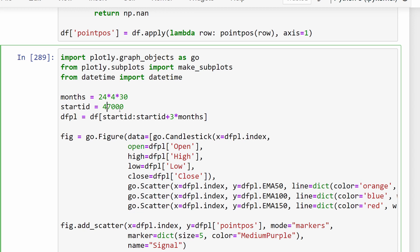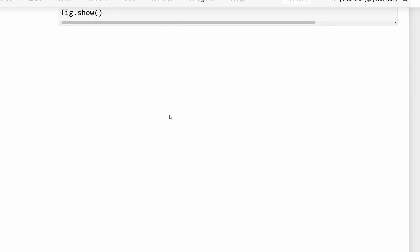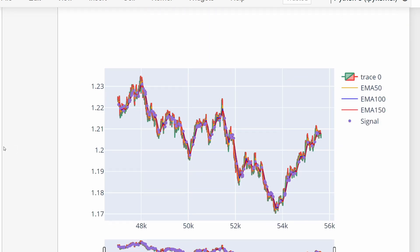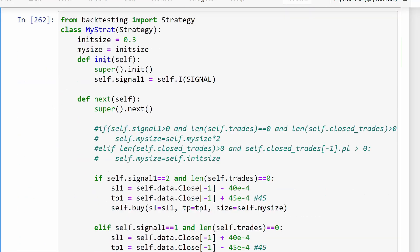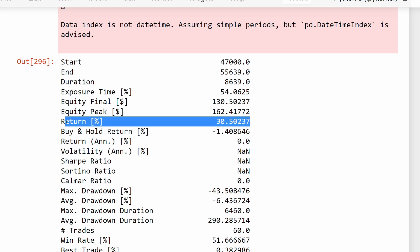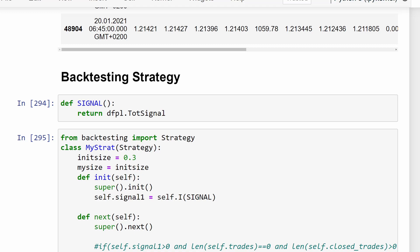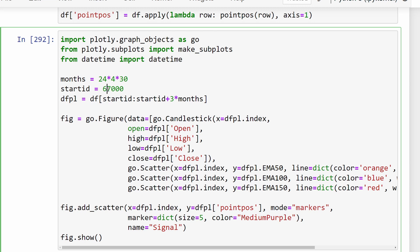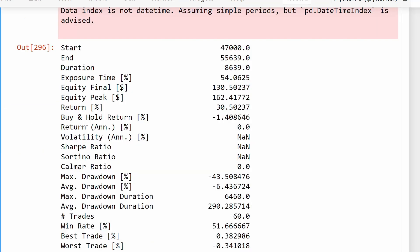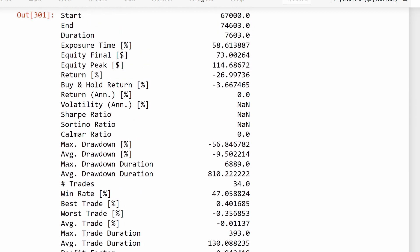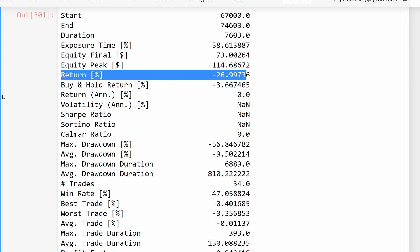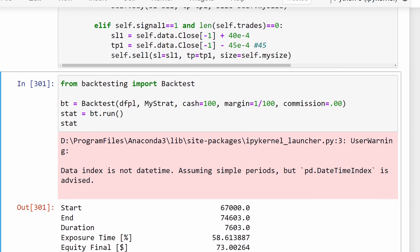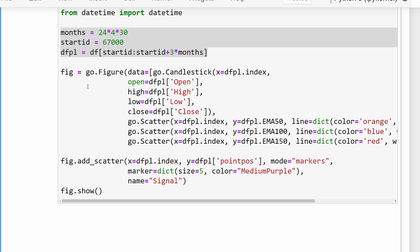After executing the new slice - it takes a bit of time because three months is a lot of data - we have 30% returns for that other period. Let's try starting at index 67,000. After retesting, we have minus 26% to minus 27% return. So as you can see, some periods provide a positive return while other periods provide a negative return.